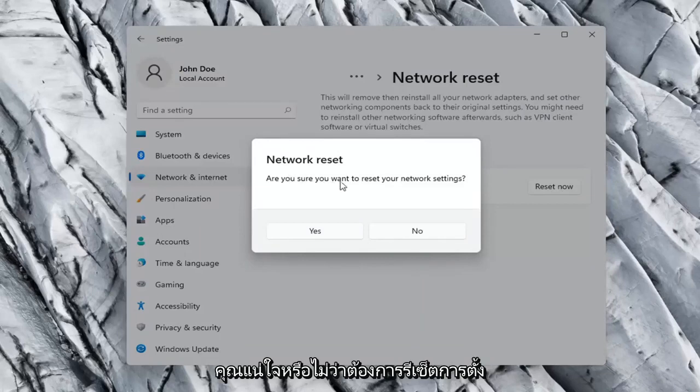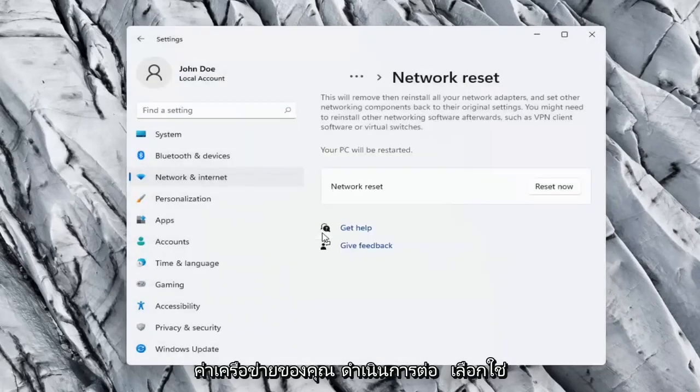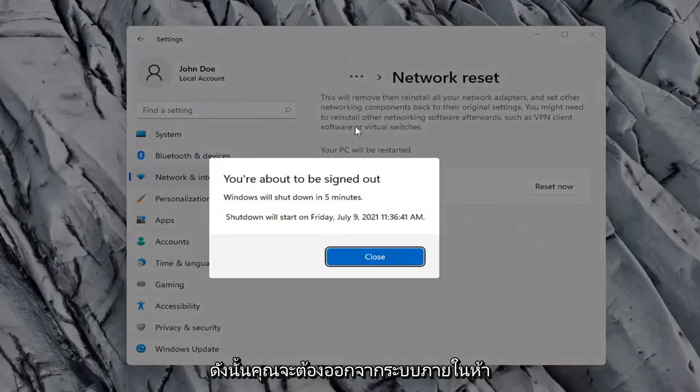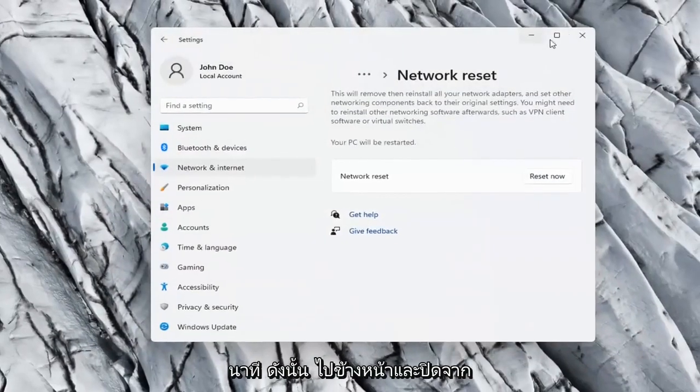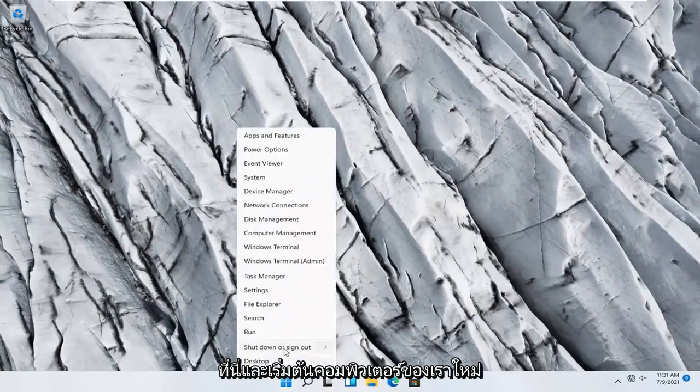Are you sure you want to reset your network settings? Select Yes. You will need to sign out within five minutes. Close out of here and let's restart our computer.